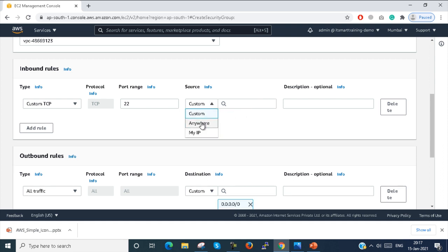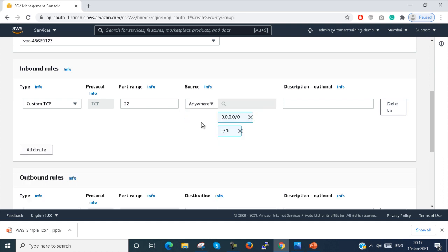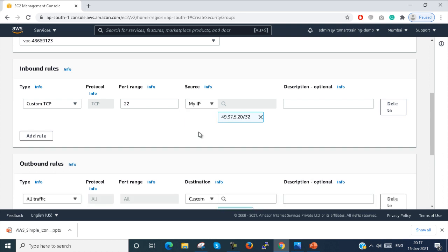You can select Anywhere and it will be taken automatically. You can see this is for IPv4 and this is for IPv6. Or you can select My IP, and the IP will automatically populate — this is your public IP address through which you are accessing Amazon EC2.